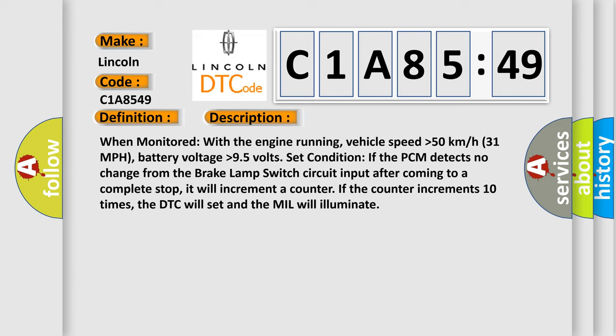If the PCM detects no change from the brake lamp switch circuit input after coming to a complete stop, it will increment a counter. If the counter increments 10 times, the DTC will set and the MIL will illuminate.